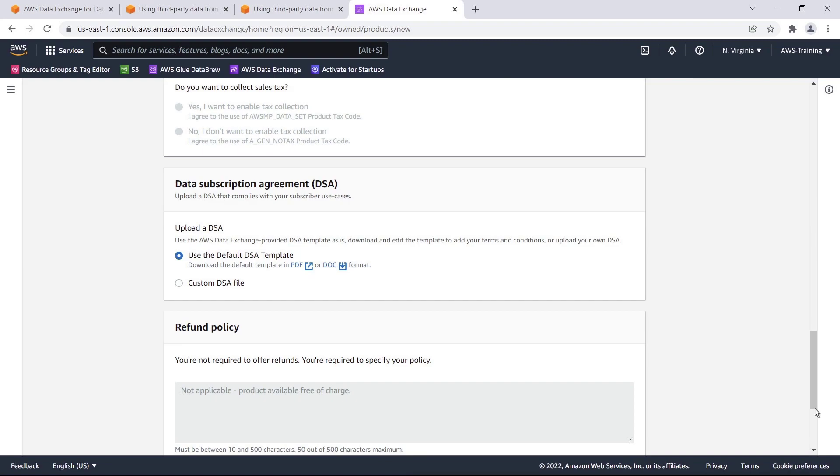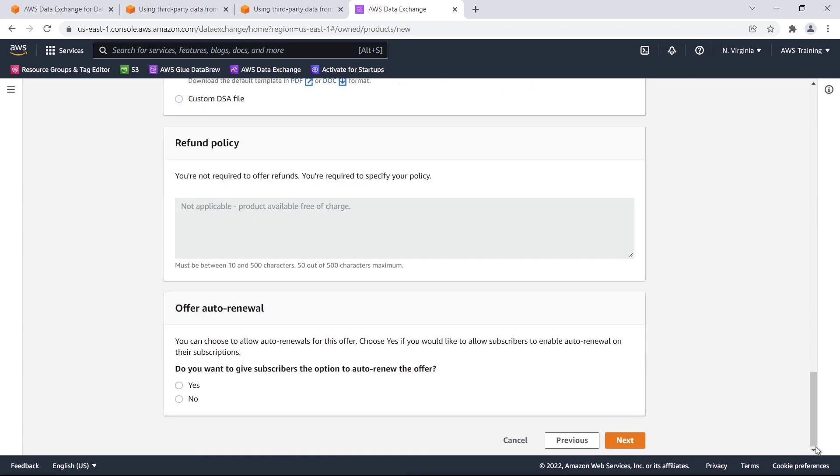Here we can choose to supply a custom data subscription agreement or use the default template. All data providers who charge money for their products, whether they provide refunds or not, must specify their refund policy. Since our product is available for free, this requirement is not applicable. Lastly, we'll choose whether or not to allow auto-renewal on the offer. Let's continue.